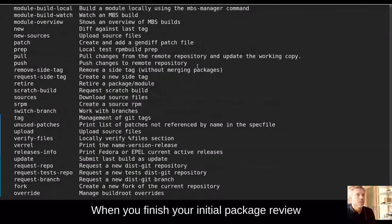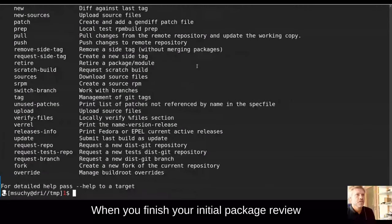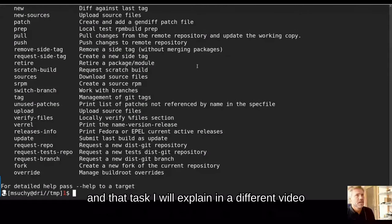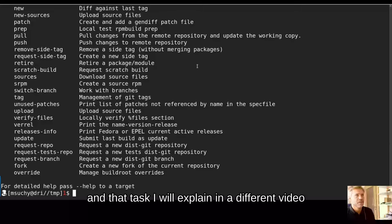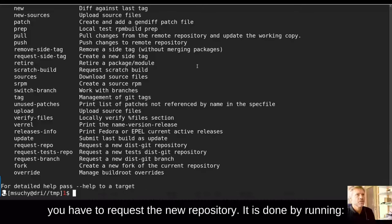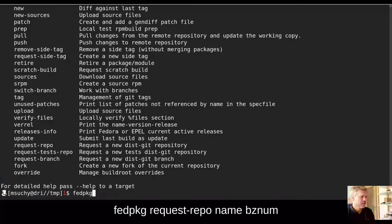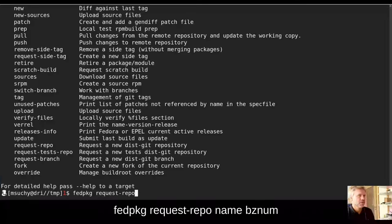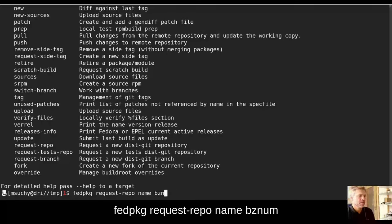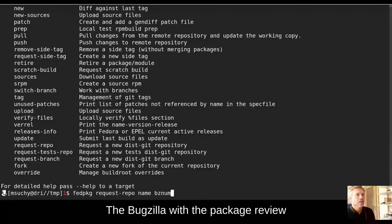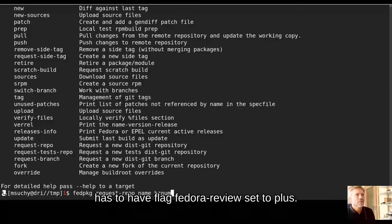When you finish your initial package review, and that task I will explain in a different video, you have to request the new repository. It is done by running fedpkg request repo, name of the package, and bugzilla number. The bugzilla with the package review has to have flag FedoraReview set to plus.